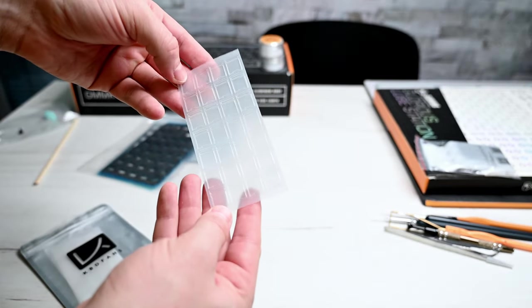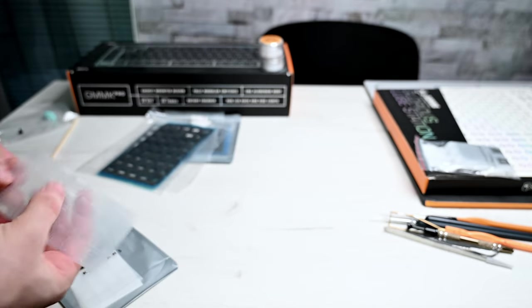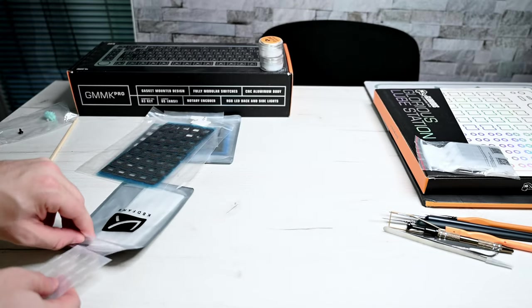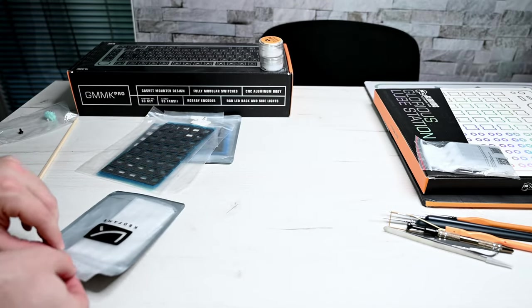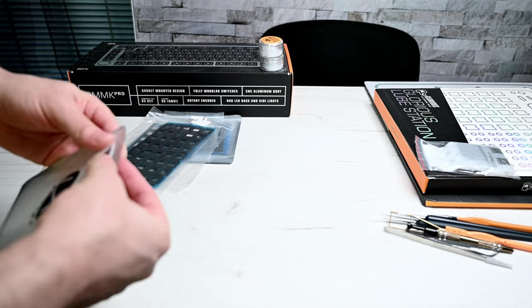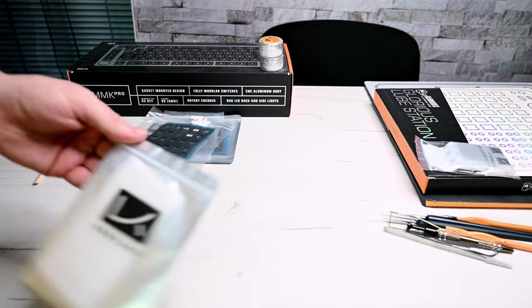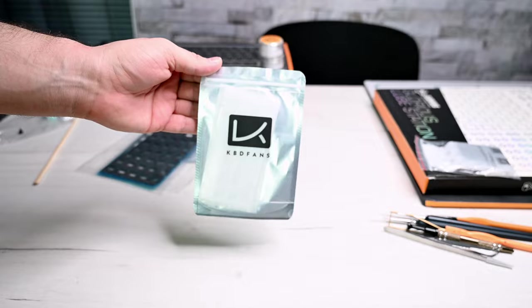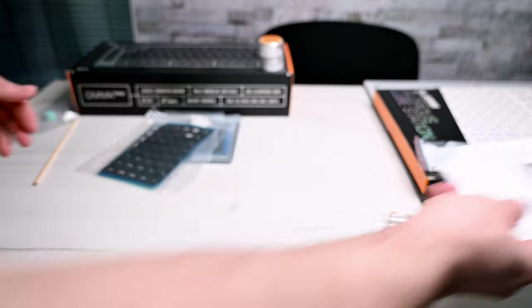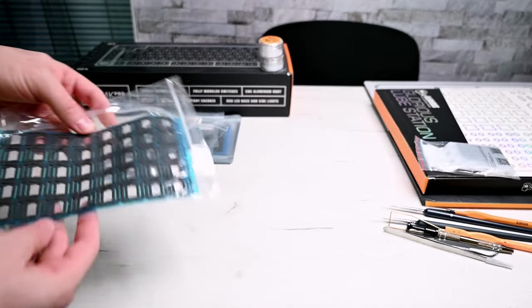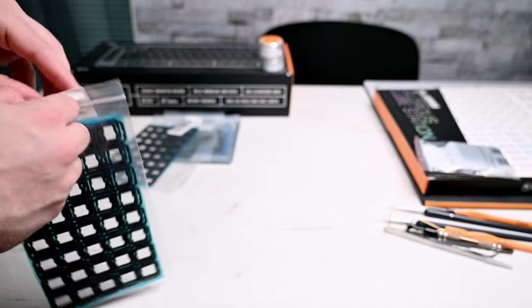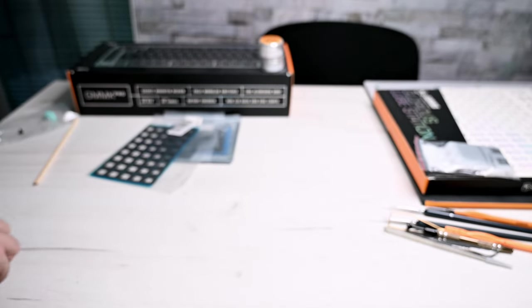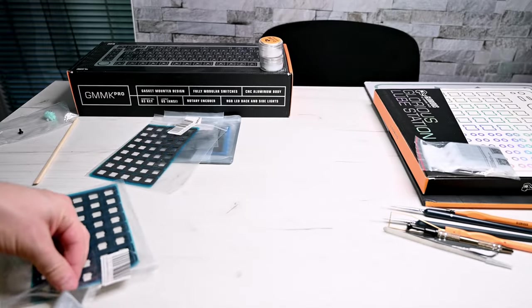Here are the switch films that I have to apply on each switch itself, between the switches basically, so the mechanism doesn't wobble. From KBD Fans. These are gonna sit around the switch so it keeps the switch in a stationary position.